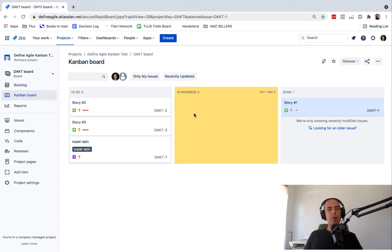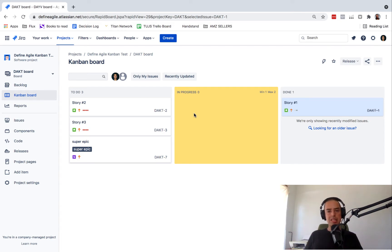Today we're going to see how we can hide epics from our boards and from our backlogs. We don't see it especially in Kanban.